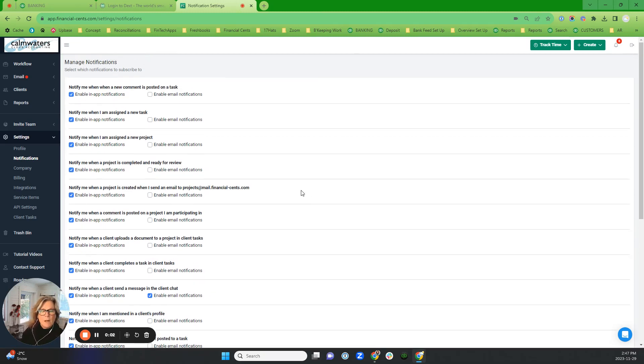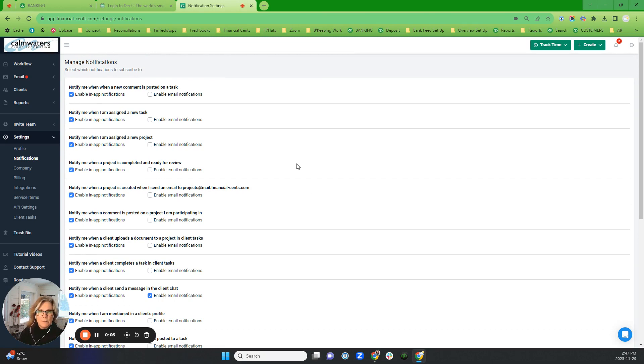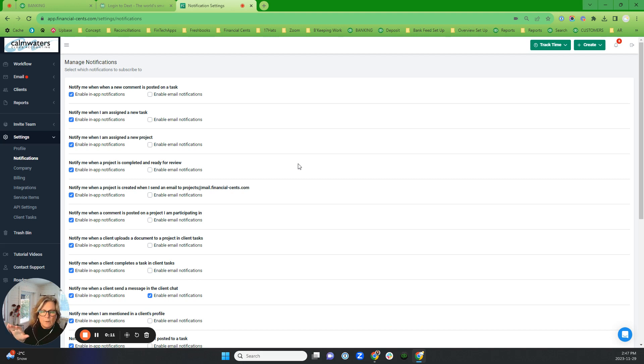Okay, hello. I just want to run through some of the settings that I think you should set up before you really get rolling.